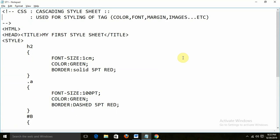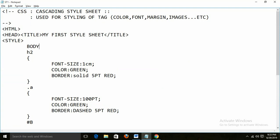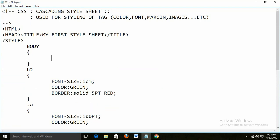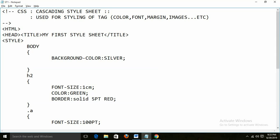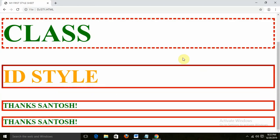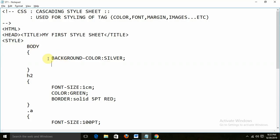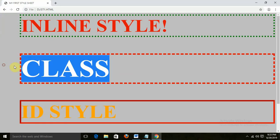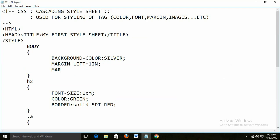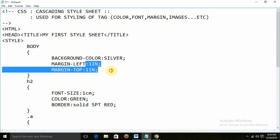These are the different ways to define the style. For the body, I am writing background-color and giving it silver. Run this — this style is applicable for the complete body, because you are applying the style with the body tag. I am also writing margin-left 1in, and margin-top 1in. Because we are defining the style for the body, it will automatically get implemented throughout the page.